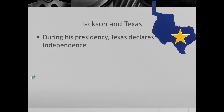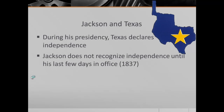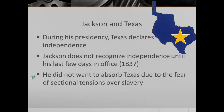Andrew Jackson and Texas: during his presidency, Texas declares independence in 1836. Key players include Sam Houston and Santa Anna, the president of Mexico. Texas declares its independence, but the U.S. is hesitant to recognize it. Jackson does not recognize independence until his last few days in office in 1837. The reason he waited so long is that he did not want to absorb Texas due to fears of sectional tensions over slavery — Texas had slaves, and this would upset the balance.